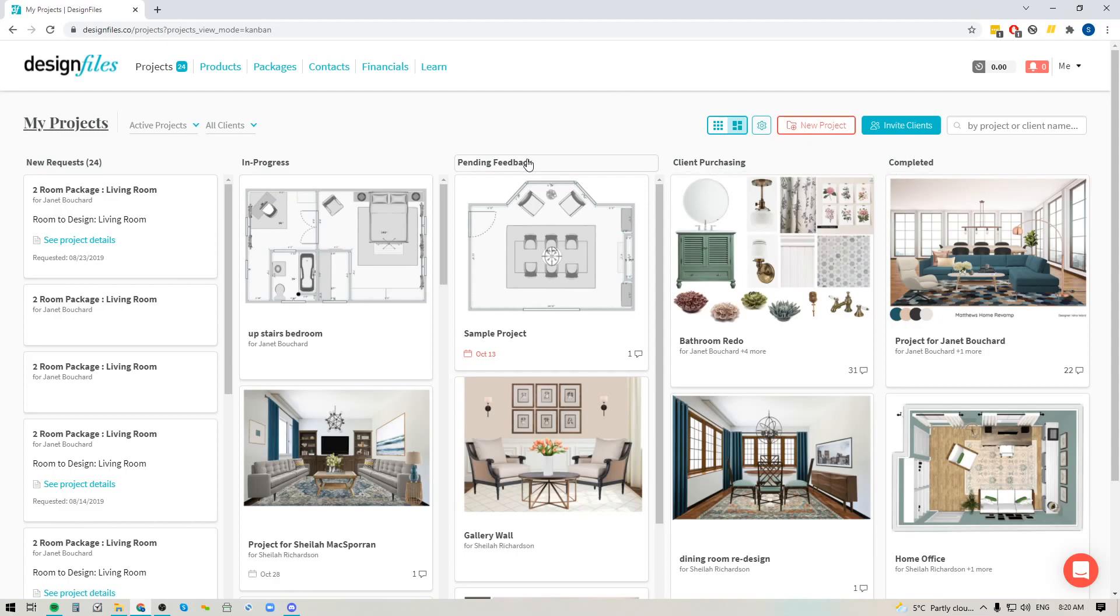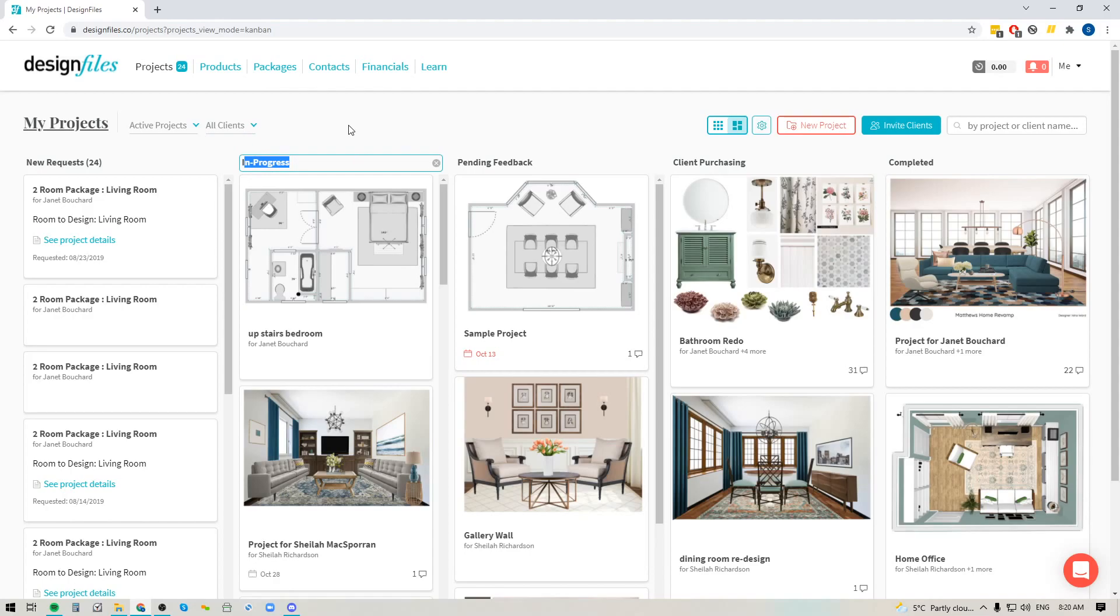If those don't work for you, you can now click on any of those column headers and you can edit the header to whatever it is that you want that particular section to be focused on. So go ahead and do that if you'd like.